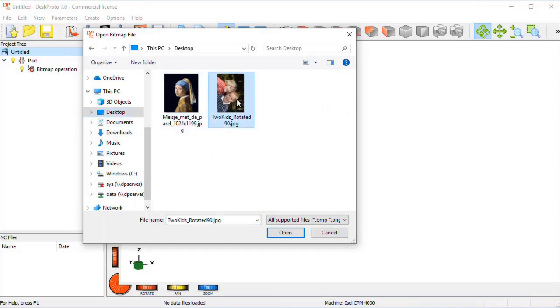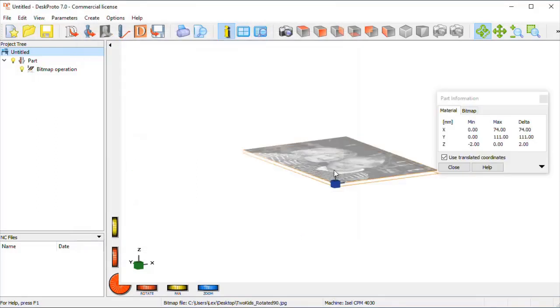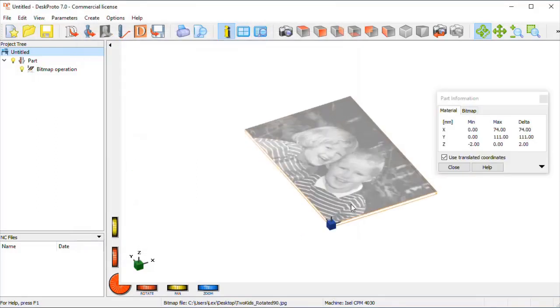Two kids rotated 90 degrees. The rotation is needed to get it correctly aligned to the rotation axis, which is along X.